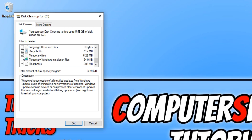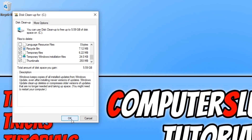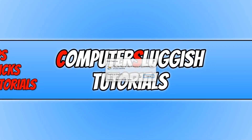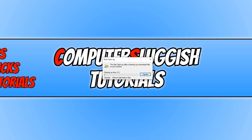Once you are happy with your selection, you can go ahead and press OK. Just remember this will permanently delete the files from your computer.